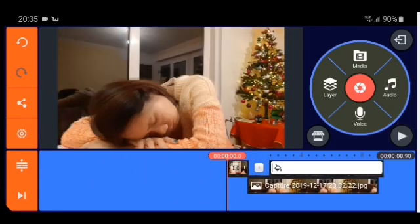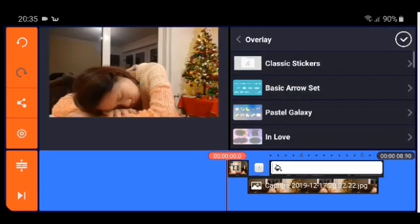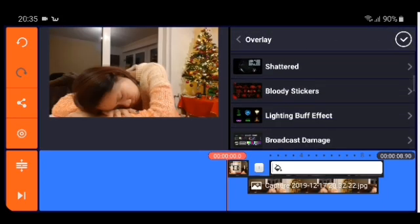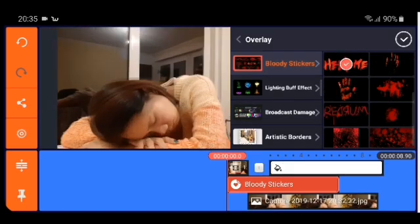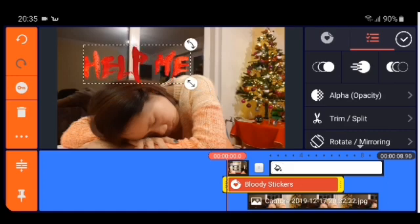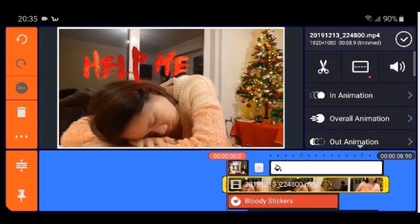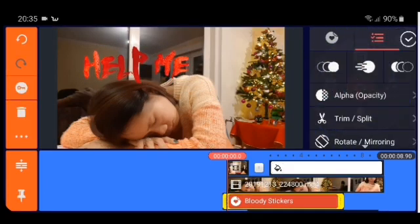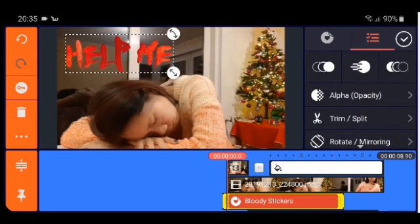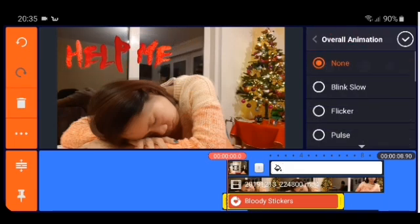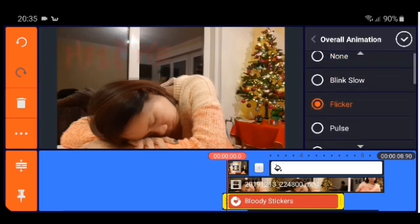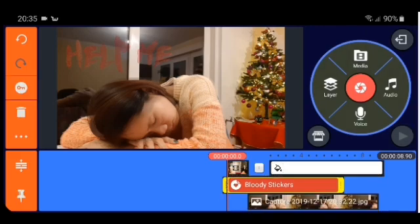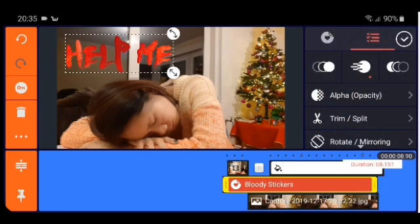Now I'll just put some overlay. I had some bloody stickers and one that says 'help me' — check, and put it like here. Then overall animation — I chose flicker — check. Then you're just going to stretch it all the way to the end of the video.